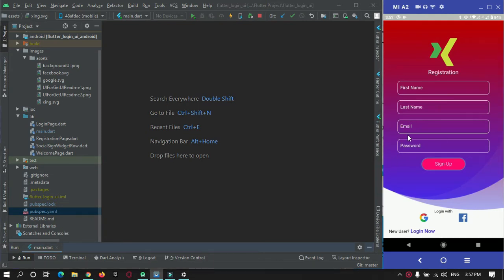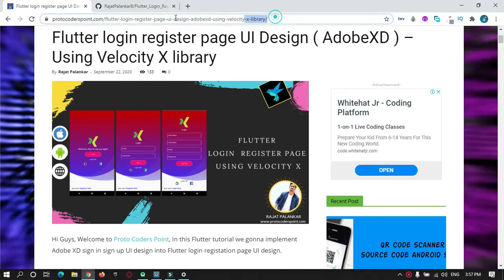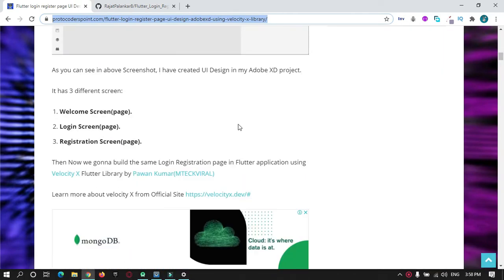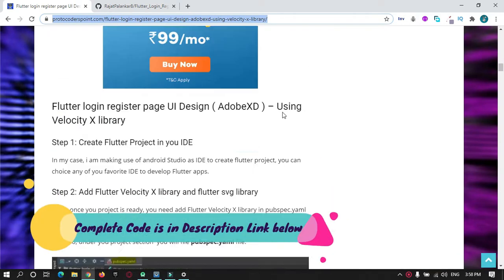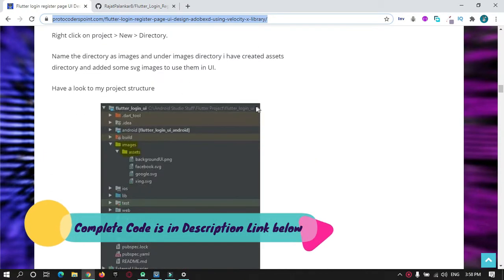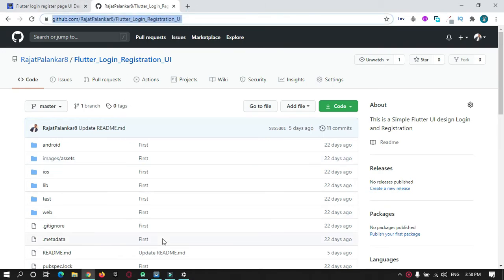If you want this UI design then you can visit our website ProtoCodesPoint.com — the URL will be in the description. From there you can check all the steps for integration. If you want to directly download this project you can get it from GitHub — the link is in the description.